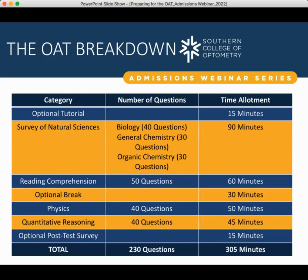The physics section is considered to be the most difficult section of the OAT across the board, whether you're talking to students, professors, or members of the admissions committee. It is a broad subject, so please study broadly. It's going to be equal parts theory and command of math and problem-solving skills. For students who struggled with physics coursework, talk to your professors and teaching assistants about basic concepts that tripped you up, so you have the most solid foundation possible going into your prep.